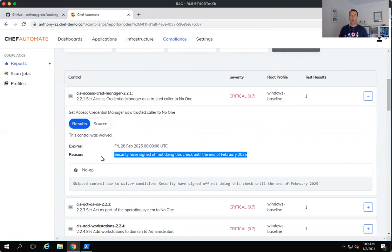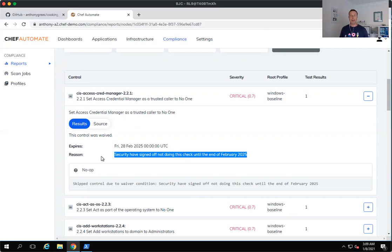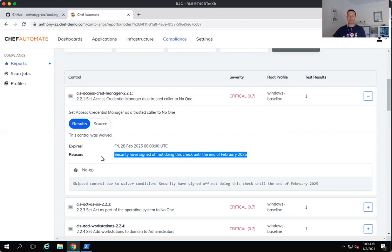So that's a really quick overview in terms of Chef's ability to do continuous compliance and audit on your environments using both Chef InSpec and Chef Infra to be able to harden and remediate those environments. I hope this was helpful. As always, if you have any questions, please feel free to contact the Chef APAC team and we'll be happy to help you. Take care.